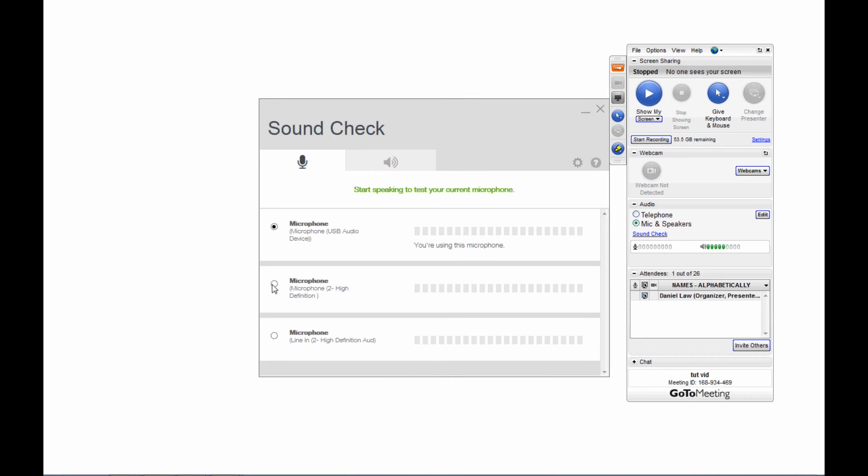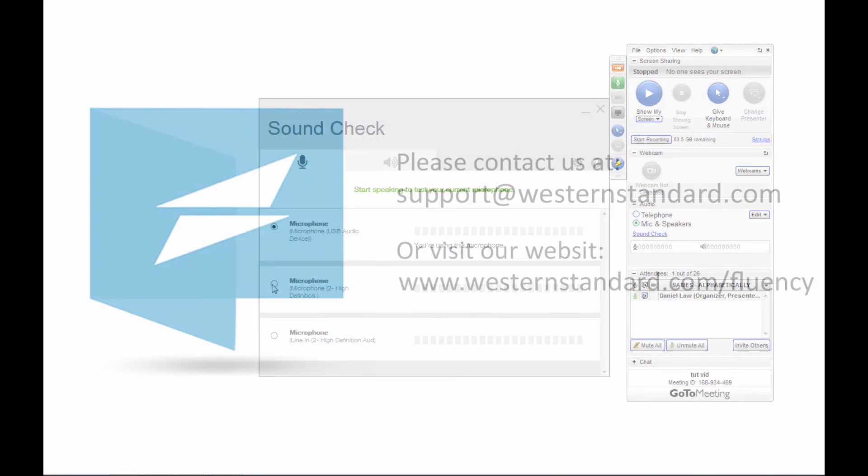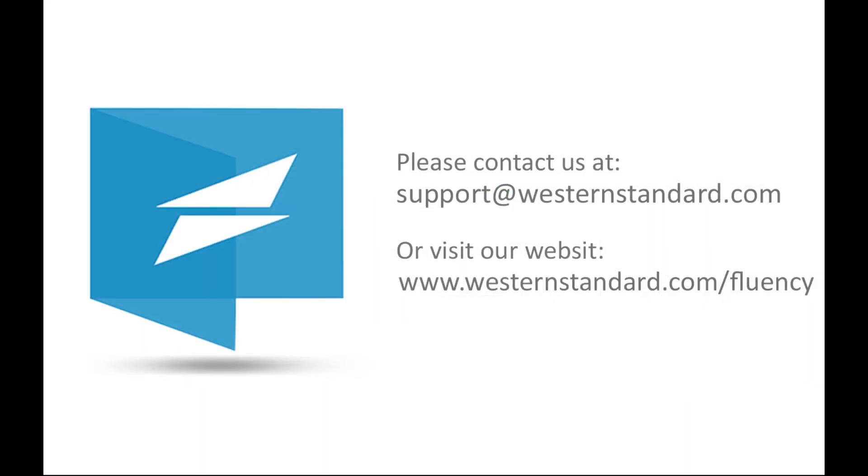And that's how you join a GoToMeeting. If you have any questions, you can always contact us at support at westernstandard.com. Thank you.